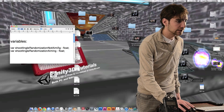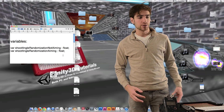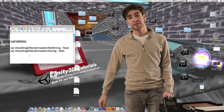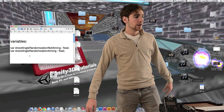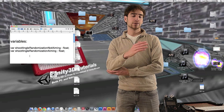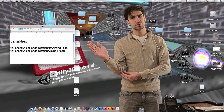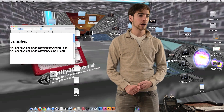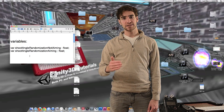Let's pull up our variables. We're going to be inside of the gun script and we only have two variables to use — they're practically the same variable. The first one is shoot angle randomization not aiming, and the second one is shoot angle randomization aiming. These are practically the same variable except the not aiming one is the number of degrees of randomization we want to add to target X rotation and target Y rotation when we're not aiming — so when we're firing from the hip or when the gun is resting at our side.